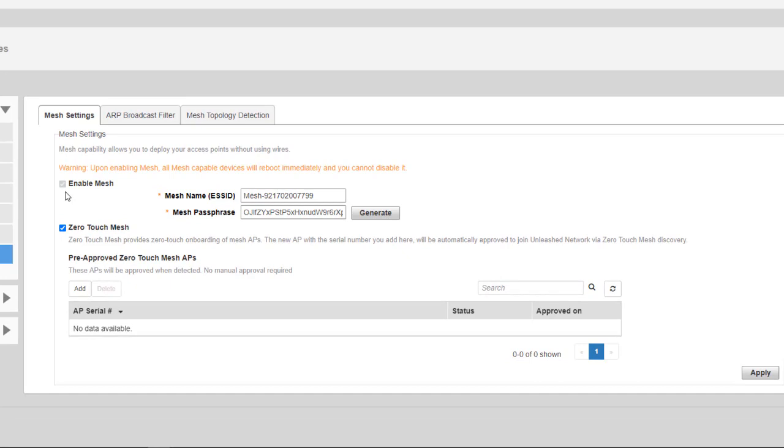We've enabled Mesh, and that was done when we set up our network, and then you want to make sure that this box is ticked, so we have Zero Touch Mesh. It says Zero Touch Mesh provides zero-touch onboarding of mesh APs. The new AP with the serial number you add here will automatically be approved to join the Unleash network via Zero Touch Mesh discovery.